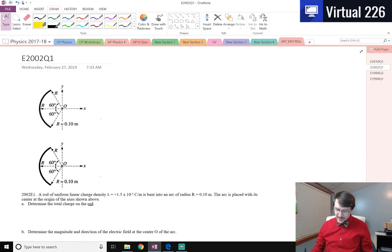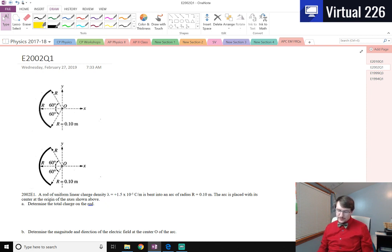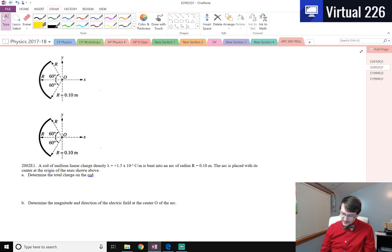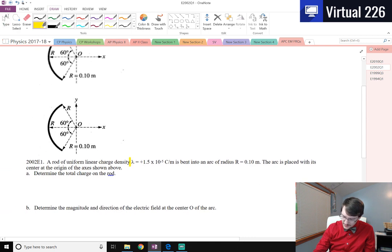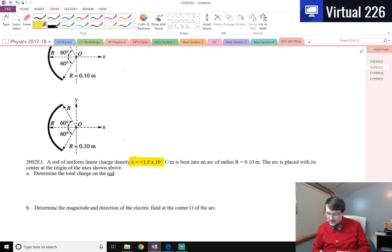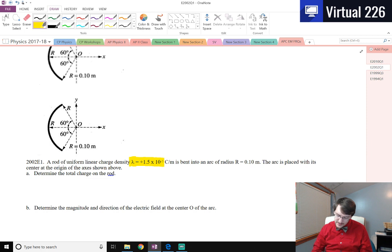We're looking at more electricity and magnetism, AP Physics C free response questions. This is from the 2002 test, question number one. We're still looking at arcs of charges or uniform charge distributions in a line. What we've got here is a rod of uniform linear charge density, using the symbol lambda to represent that. It has a value of positive 1.5 times 10 to the minus 5 coulombs per meter, and it's bent into an arc of radius 0.1 meters, placed with its center at the origin.